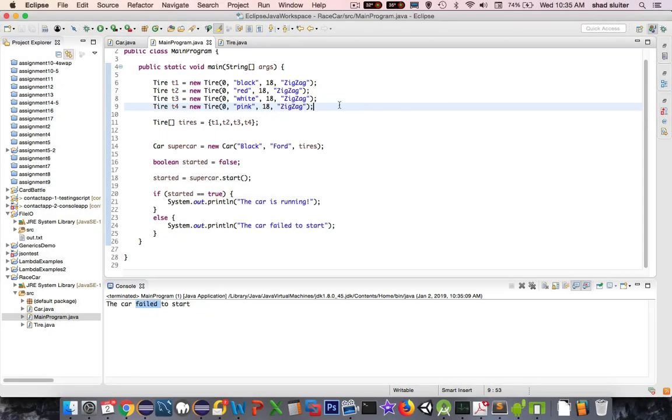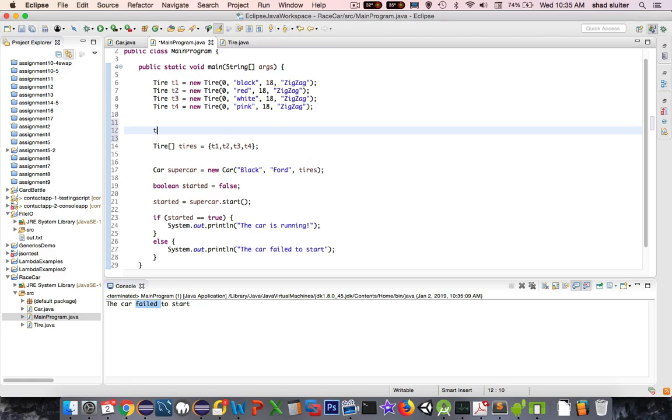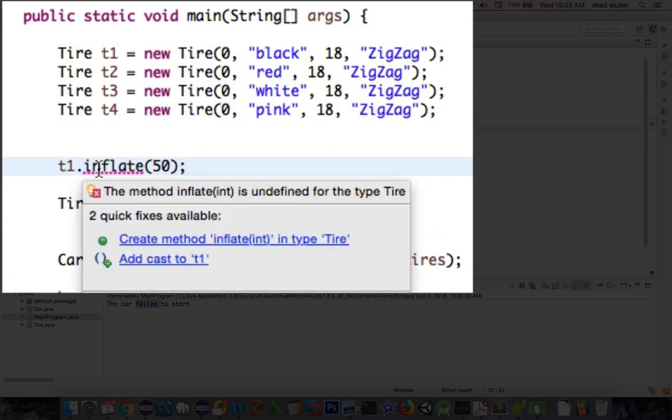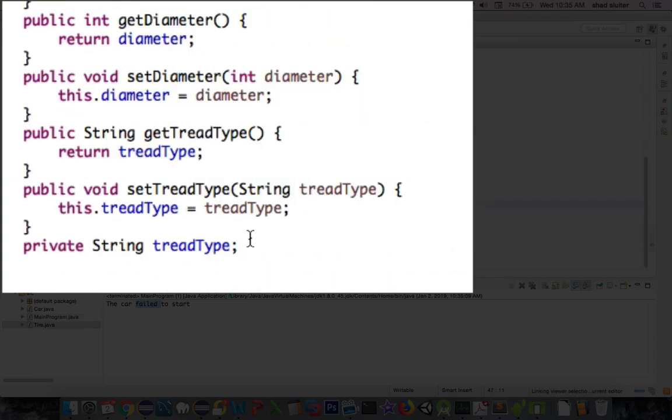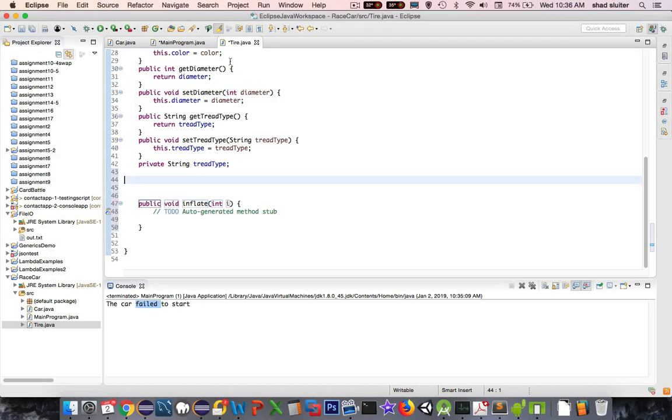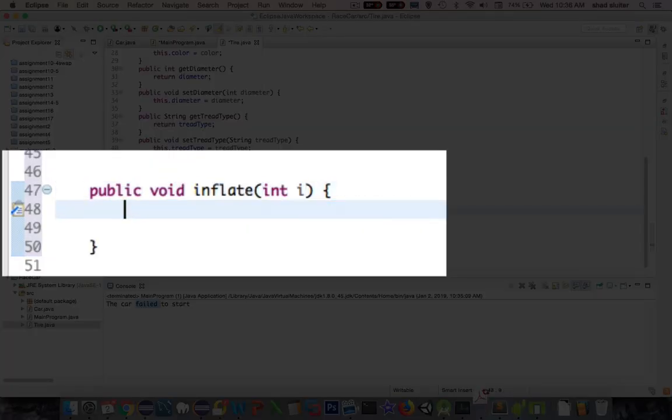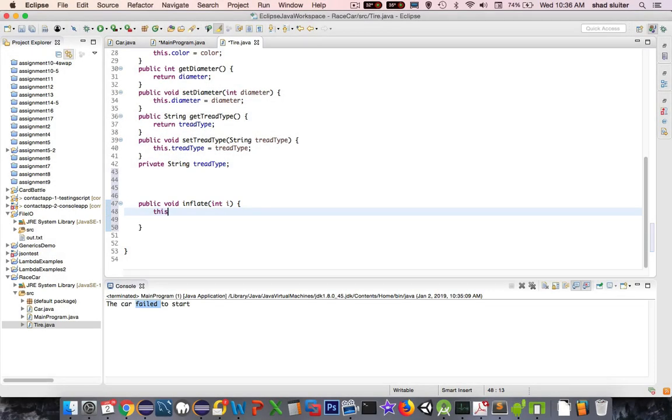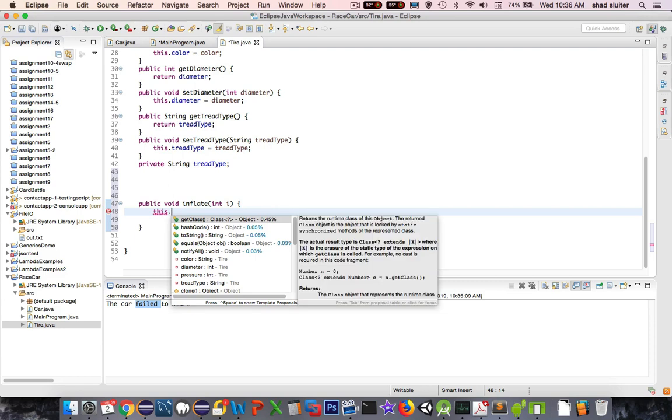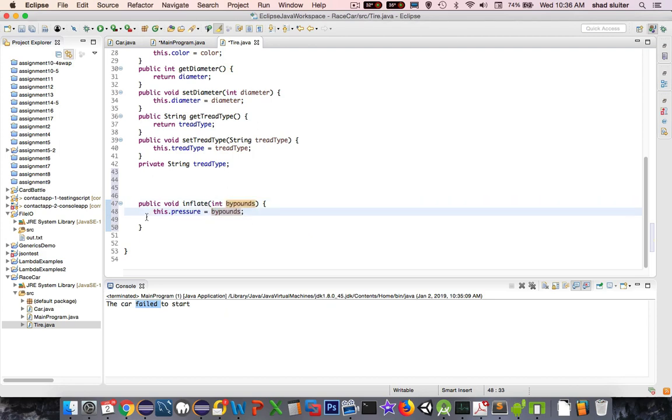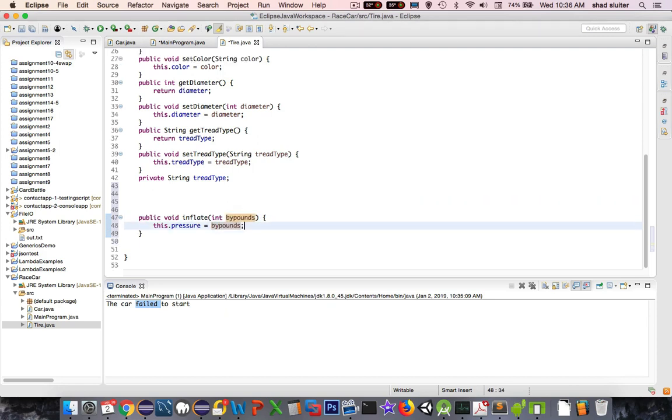So I need to do an inflate. Let's see if I could do that. I would have to have a, T1 dot inflate. And let's say I want to inflate it to 50 pounds. Now, why doesn't inflate work? It says you don't have that method yet. Would you like to create it? Well, it's convenient. So I'll create it. And let's see what it looks like inside of tire now. Tire inflate. There it is. Public void inflate. If I want to say that this dot pressure equals the new value that was passed in as a parameter is I. And so now we have ourselves a method for inflating the tire.